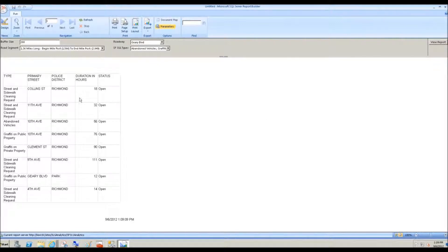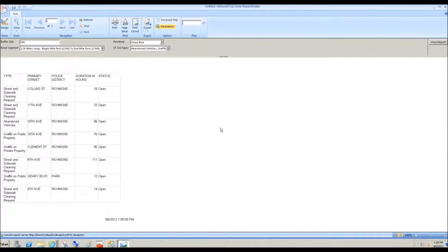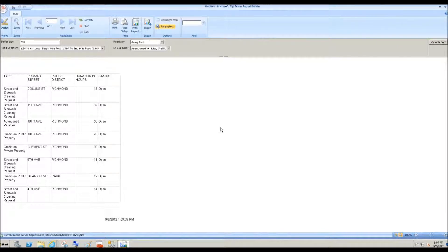And there we go. Here are those eight 311 incidents that I displayed in a much more attractive map report region at the beginning of our session. This concludes part two. Part three, we will actually take this data set and we will create that really nice map. Thank you very much.